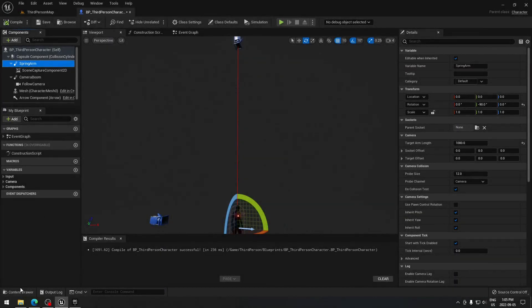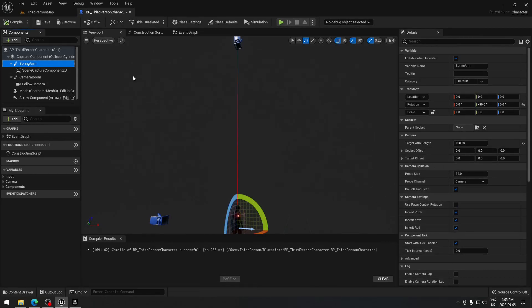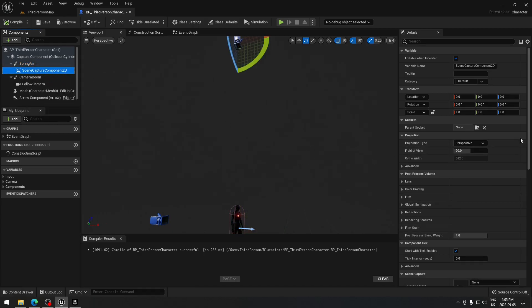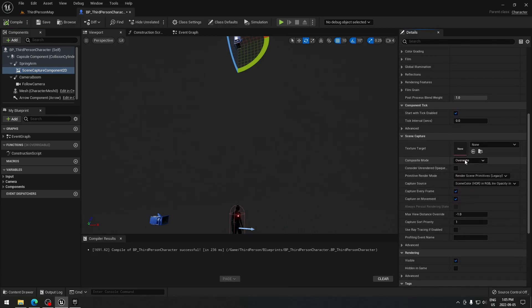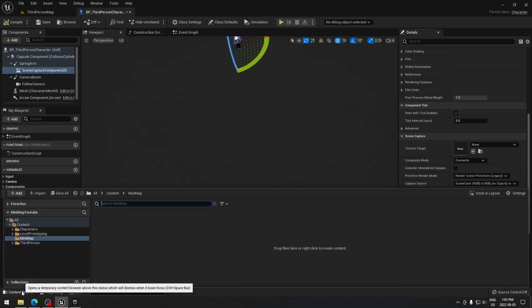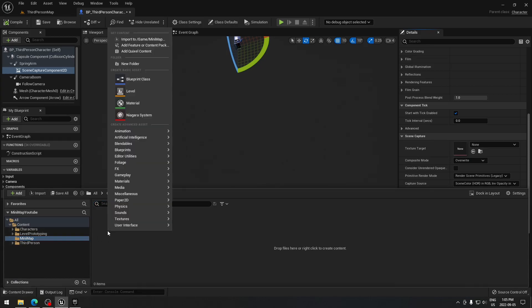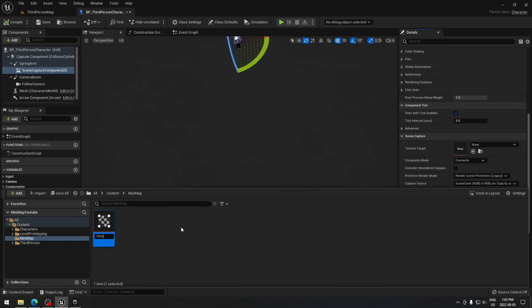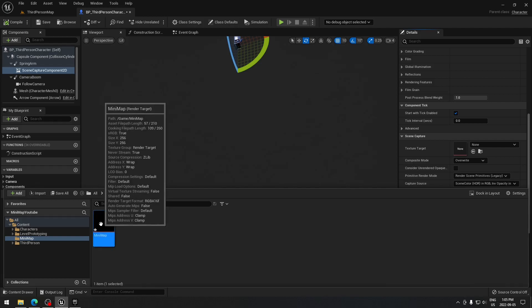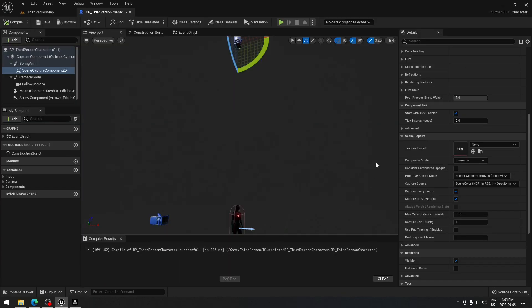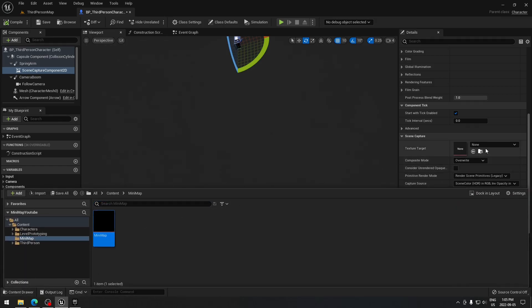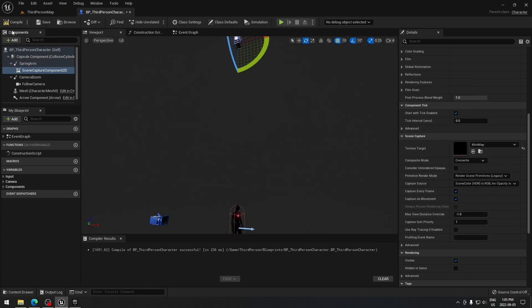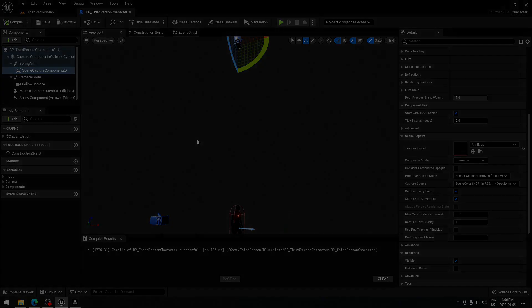We need to create a render texture and plug it into our scene capture component. Under the scene capture we have to put a texture — the texture will be used by the camera to generate what we have on screen. Go to the content browser, go to your minimap folder, search for render target, click on it, call it 'minimap', open it, save it and close it. With this selected, search 'minimap' and put it in. Do compile and save.